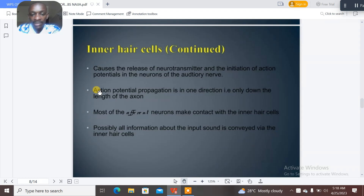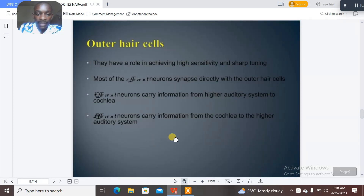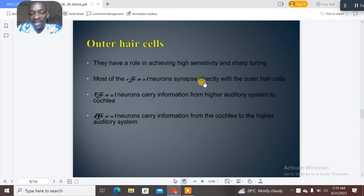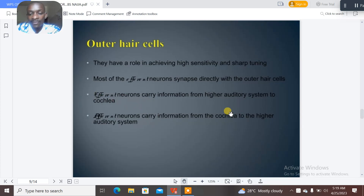Action potential propagation is in one direction only, down the length of the axon. Most of the afferent neurons make contact with the inner hair cells, and possibly all information about sound input is conveyed via the inner hair cells. The outer hair cells have a role in achieving high sensitivity and sharp tuning. Most of the efferent neurons synapse directly with the outer hair cells. Efferent neurons carry information from the higher auditory system to the cochlea, while afferent neurons carry information from the cochlea to the higher auditory system.